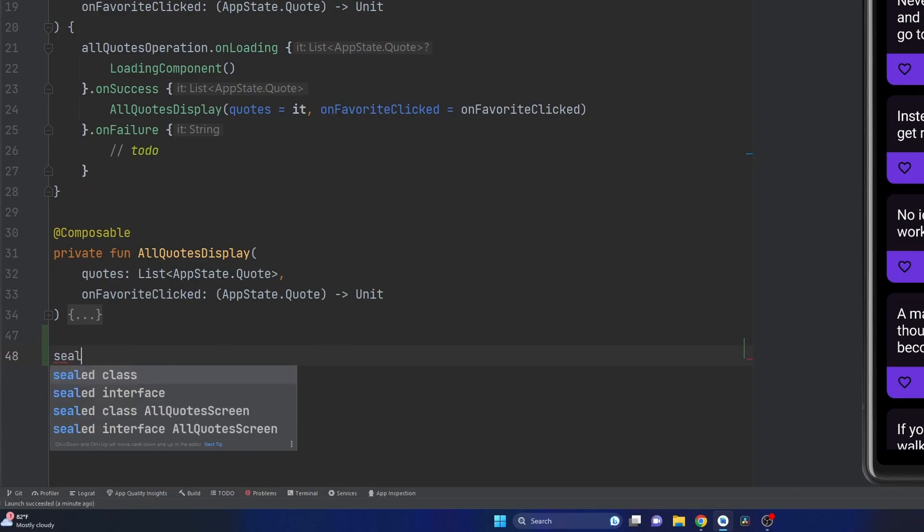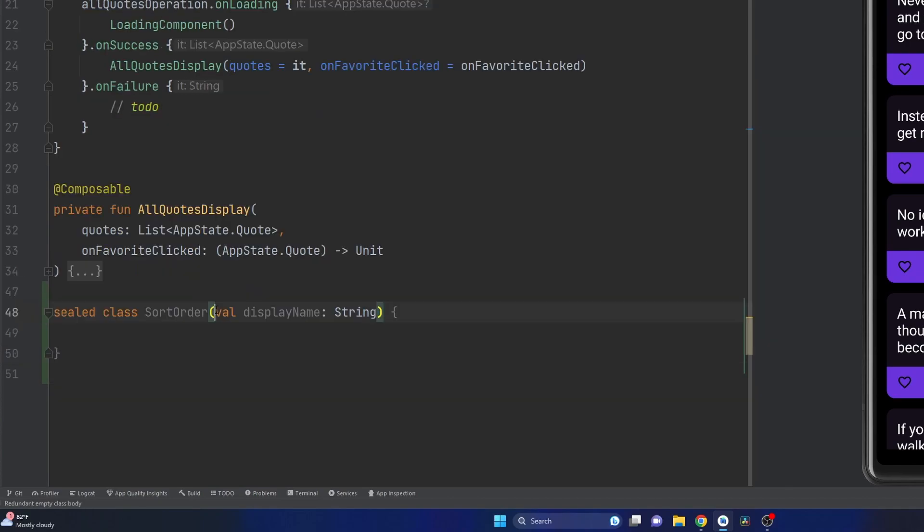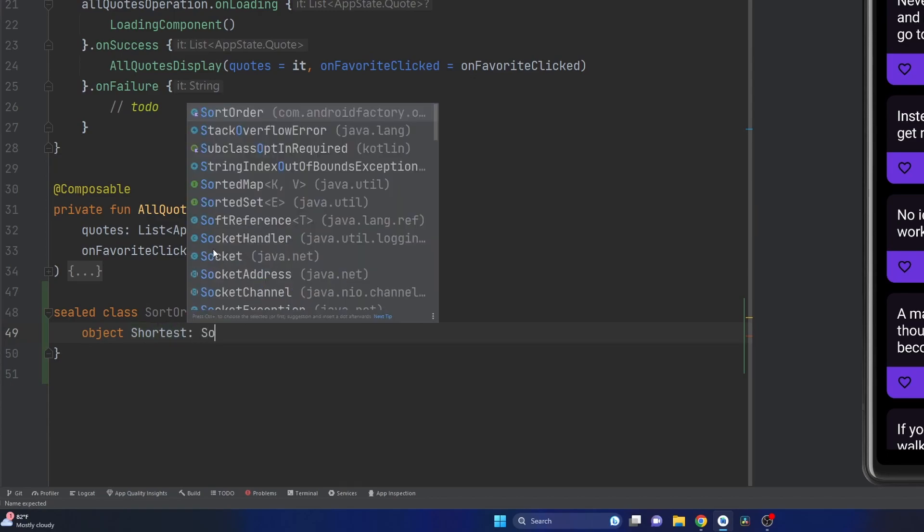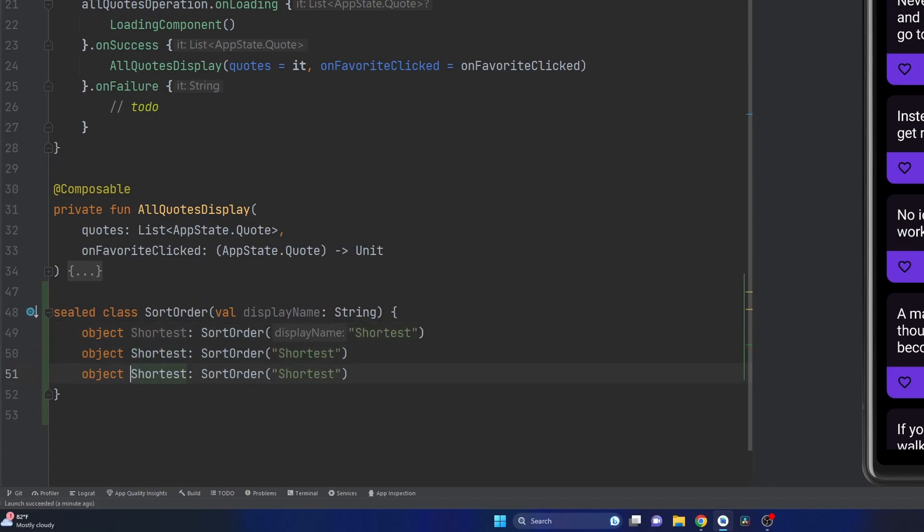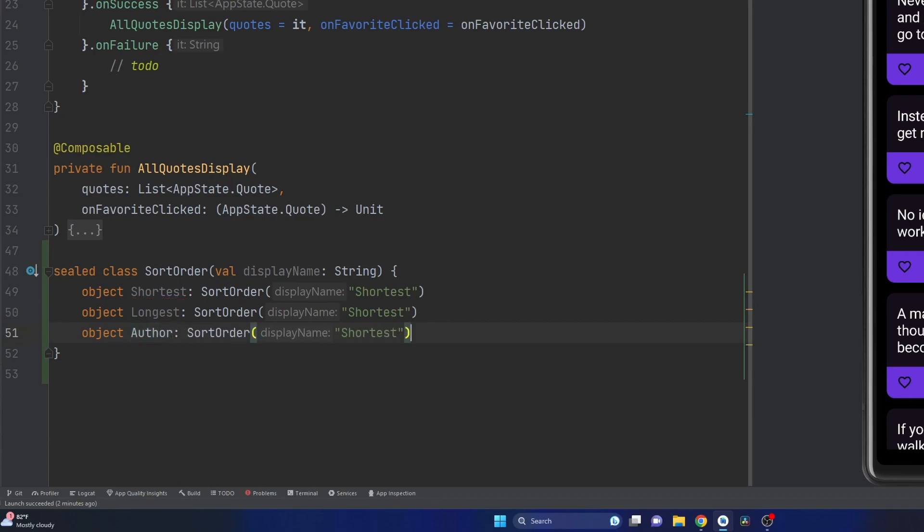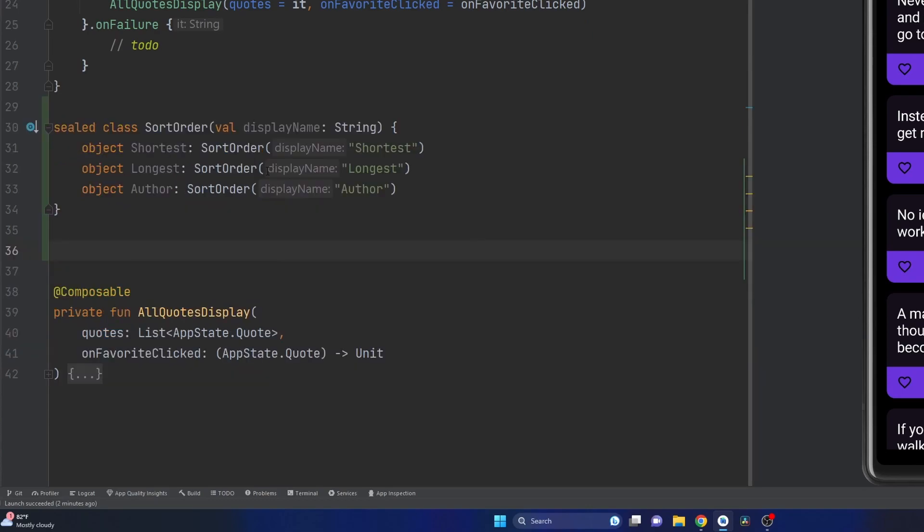Let's start by creating a sealed class called sort order. Our sealed class is going to take in one parameter, a display name, just so we can have it for the user. We're going to declare those three different options we had. We have an object of shortest, this will extend our sort order and the display name is going to be shortest. We'll duplicate that, we have longest and then also by author, and we'll change this around.